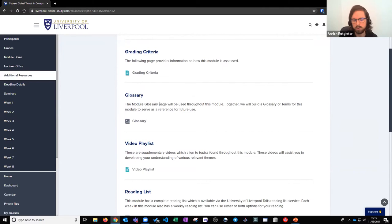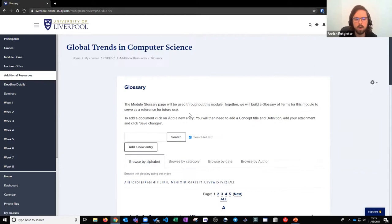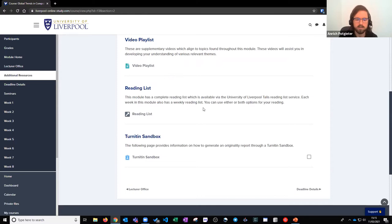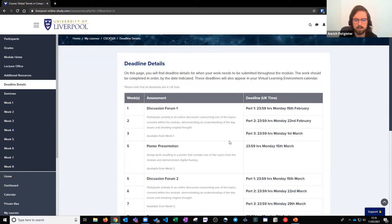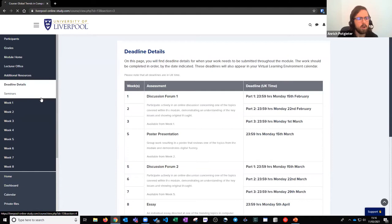Below that we have additional resources — this is a wrapper for the entire module where you'd find your grading criteria. There's a collaborative glossary where all students within the module are able to add items. Additionally there's a video playlist which links to University of Liverpool library resources, and below that is the reading list which links out to a reading list system listing all the reading for each week. There's also a deadline details page outlining your assessments throughout the module and deadline dates — all deadlines are in UK time.